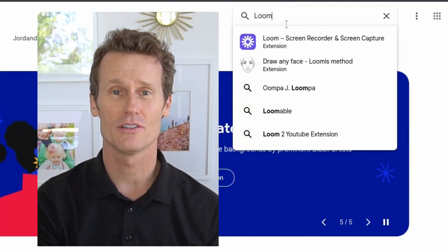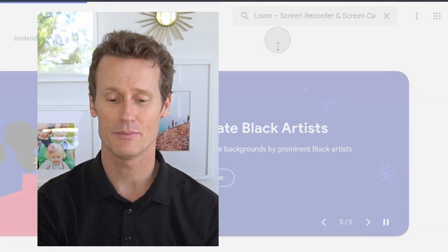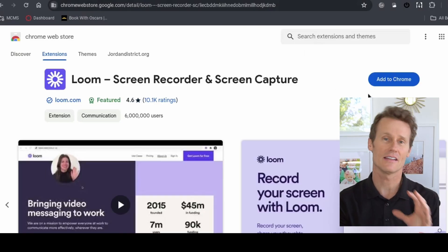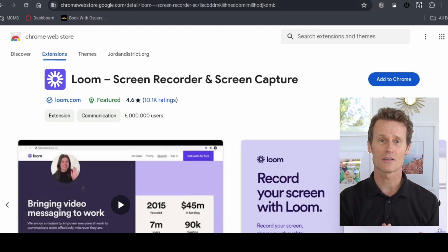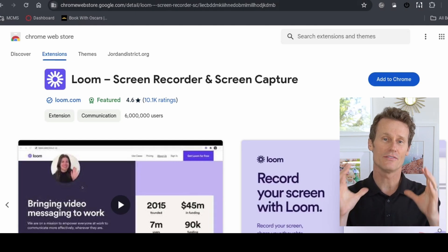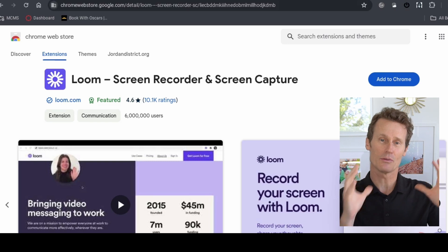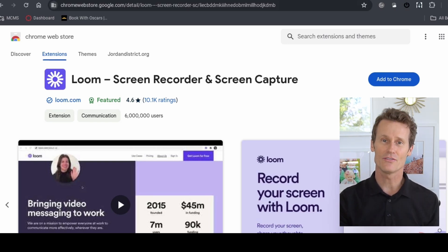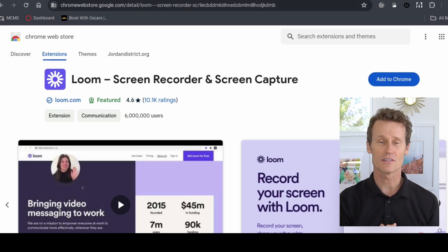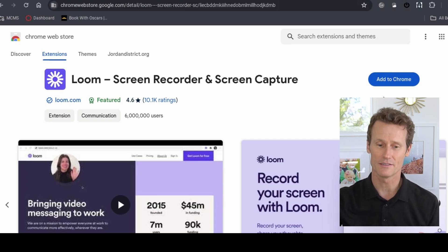The first one I want to show you is called Loom. You click on Loom and you can add it as an extension to Chrome to help you screen record. The benefit of using Loom is you can also add your video in from the camera on your Chromebook, so you can have the screen recording plus your video right there — a nice feature not available through the built-in Chromebook screen recorder.